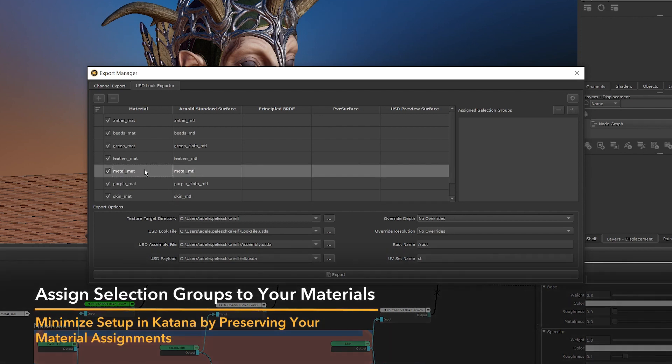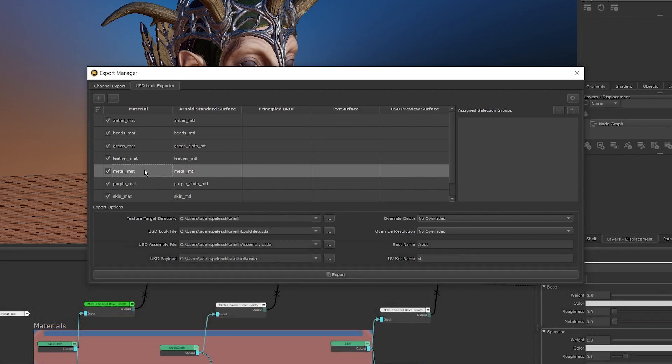I've added all the materials that I want to export, but before we get into exporting, let's take a look at how we can preserve our material assignments. By preserving our material assignments on export, we're able to open our USD assembly file in another DCC and have all of our materials already assigned to the selection sets that we determined in the exporter. This bypasses a lot of the usual setup and allows you to get a first look at your Look Dev asset a lot earlier in your pipeline.